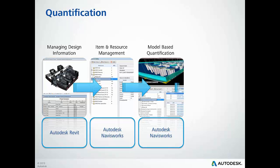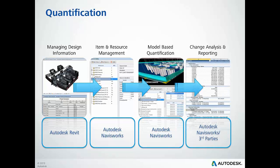With traditional paper-based quantification methods, dealing with updated project information can be frustrating and extremely time-consuming, as manual counting methods are repeated when a change is made and communicated.